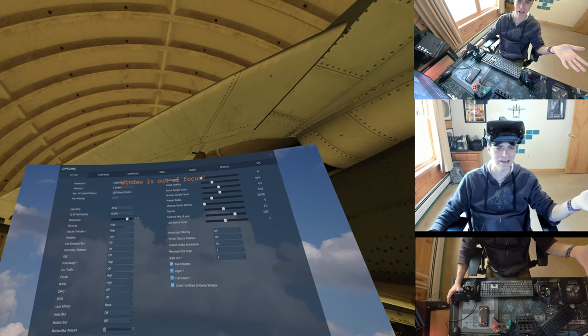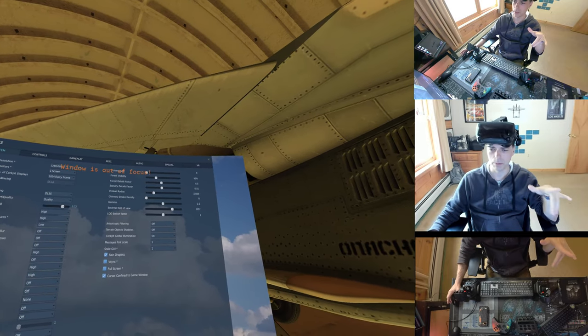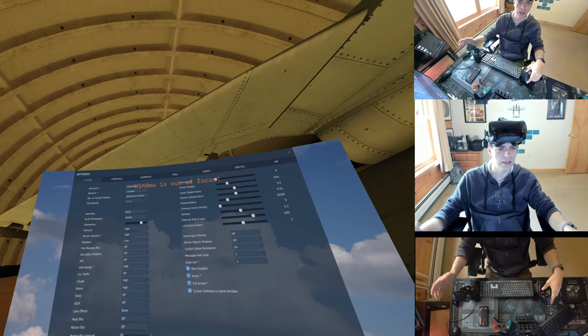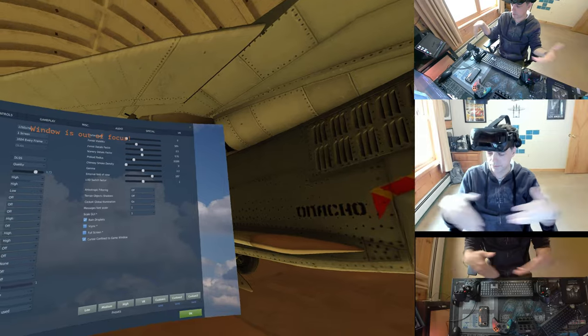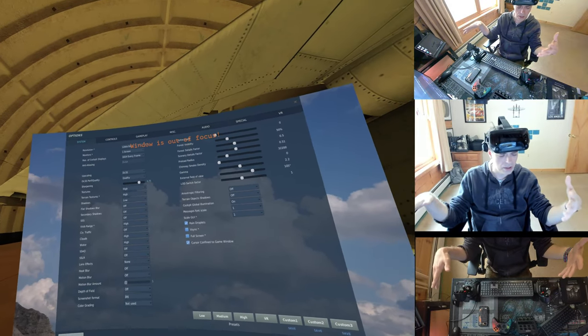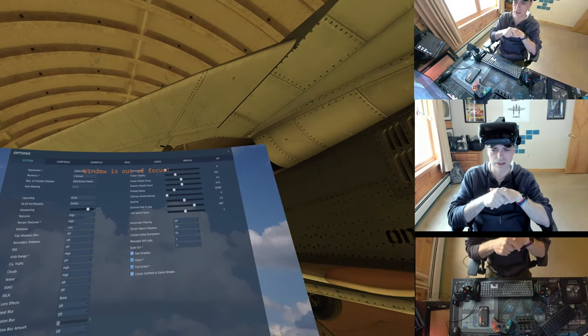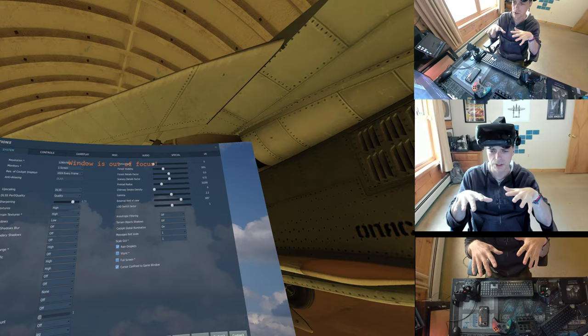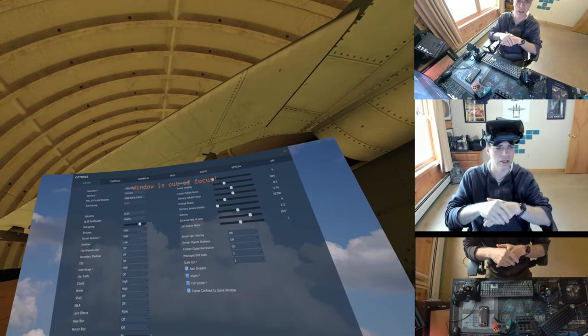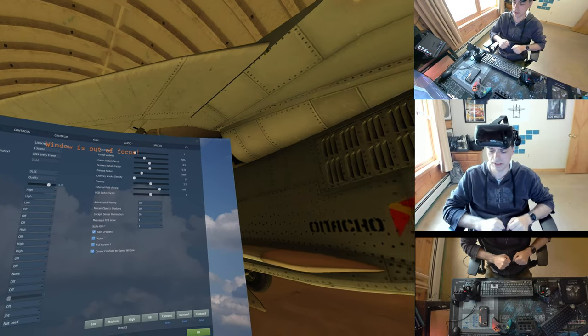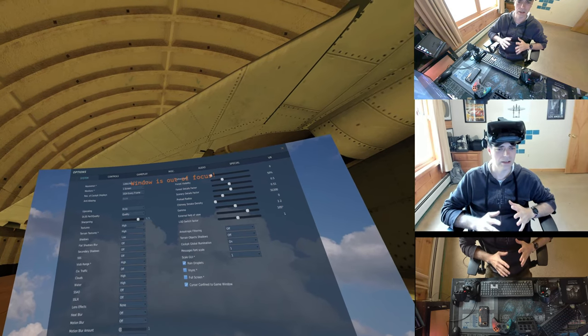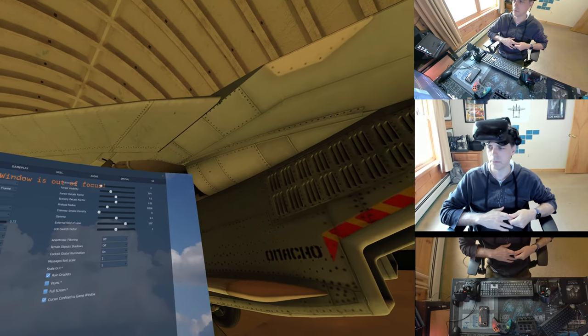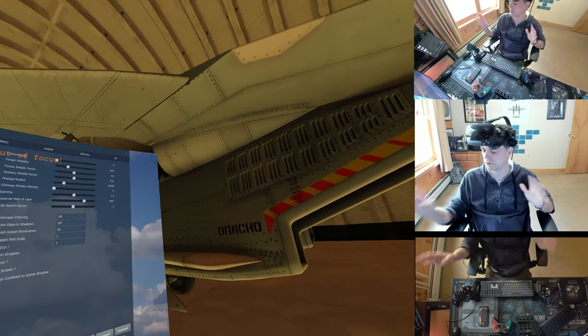I mean, I've only got a 3080 Ti, so I'm not a big baller here with a 4090, but I dropped 400 bucks on the VKB Gladiator setup here, and the full immersion in VR, totally needed with the hands-on stick and throttle, like I'm a A10 tank killer guy from back in the day, Jane's Flight Sim stuff.